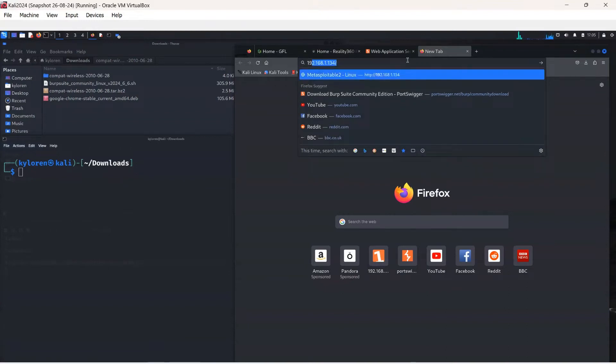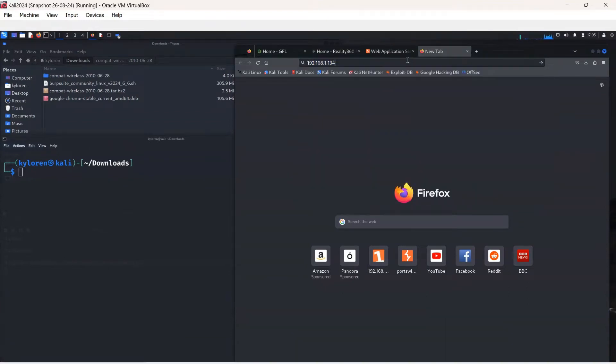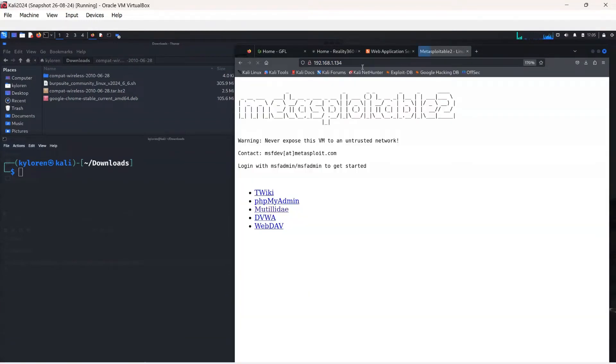We can now go to the browser within the Kali Linux machine and type in that IP. Mine is 192.168.1.134. The Metasploitable application appears, and you can see a lot of other applications.